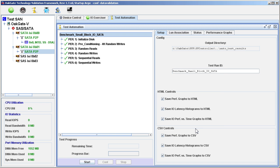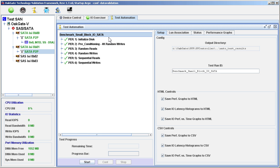We now see the several steps of this automation script in the center section of the display. The top label, Benchmark Small Block I/O SATA, is the Test Run ID. The other showing labels are the Test Sets. Each test set is comprised of one or more tests.